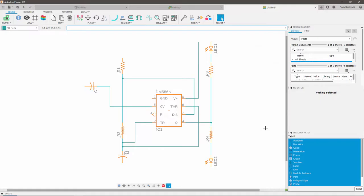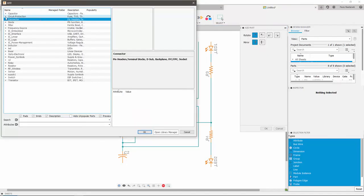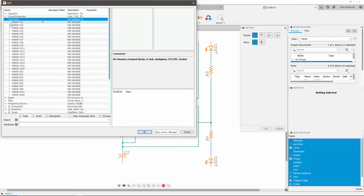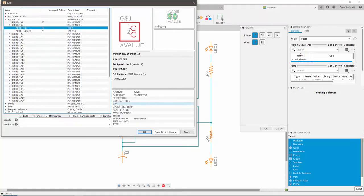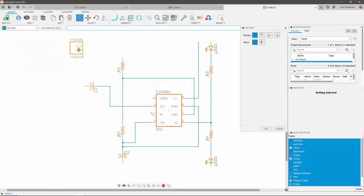We now need power for our schematic. So we're going to add the pinhead, grounds and voltage supply pins. To add this, the steps are identical to the ones followed to add our previous components. For instance, to add the pinhead, go to add part, search for the desired pinhead, and place it where needed.